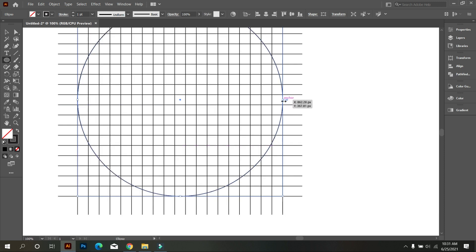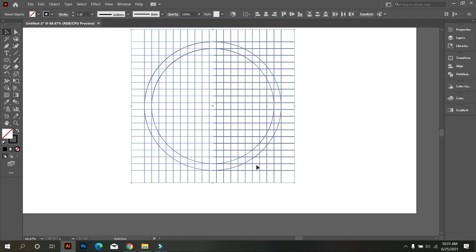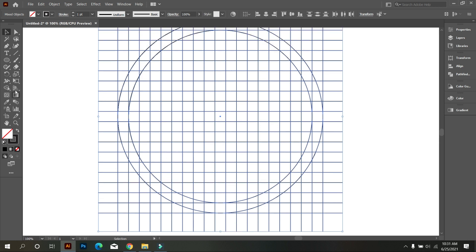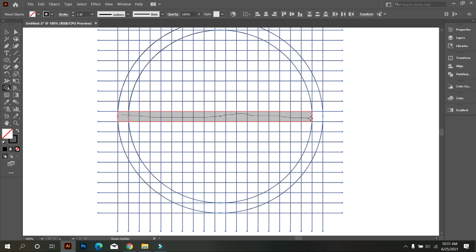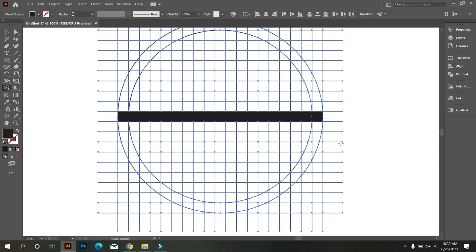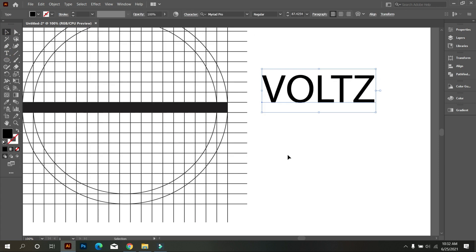Copy the circle and make it smaller like this. Now select all objects and take the shape builder tool. First draw the middle line of this circle, and then draw your logo letters. Do it carefully.